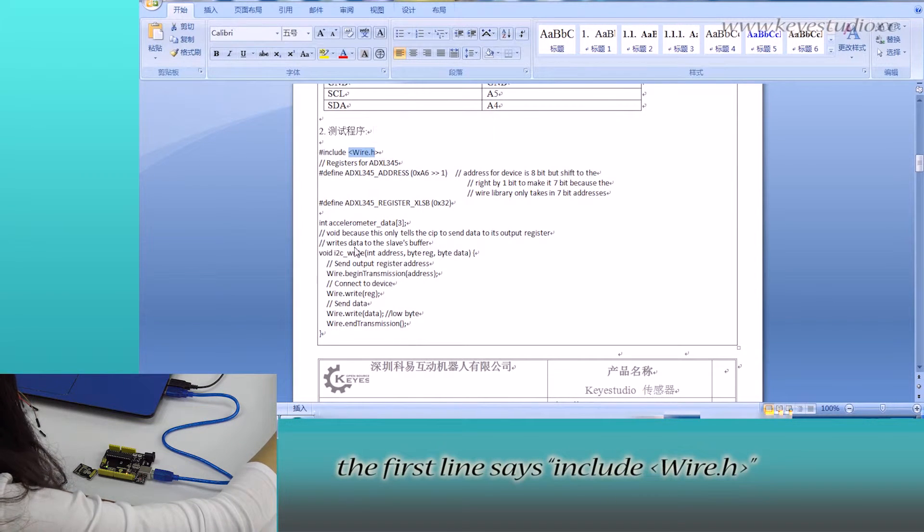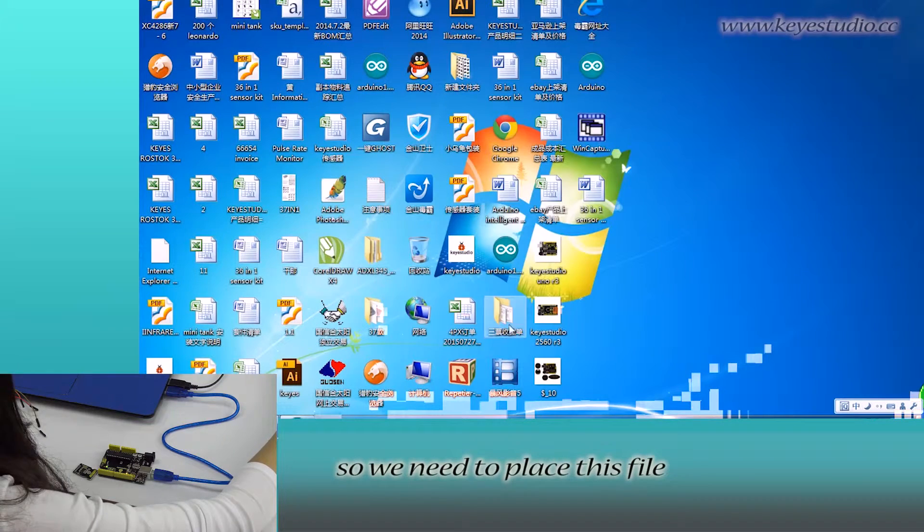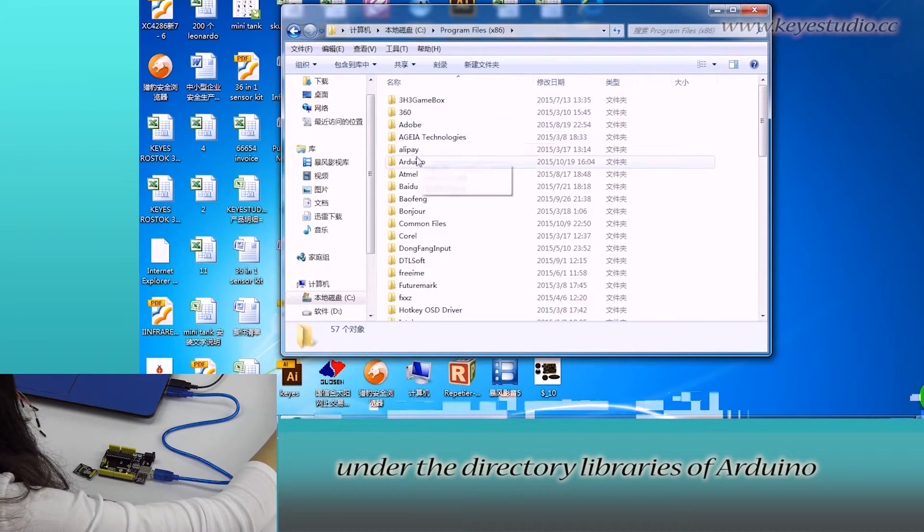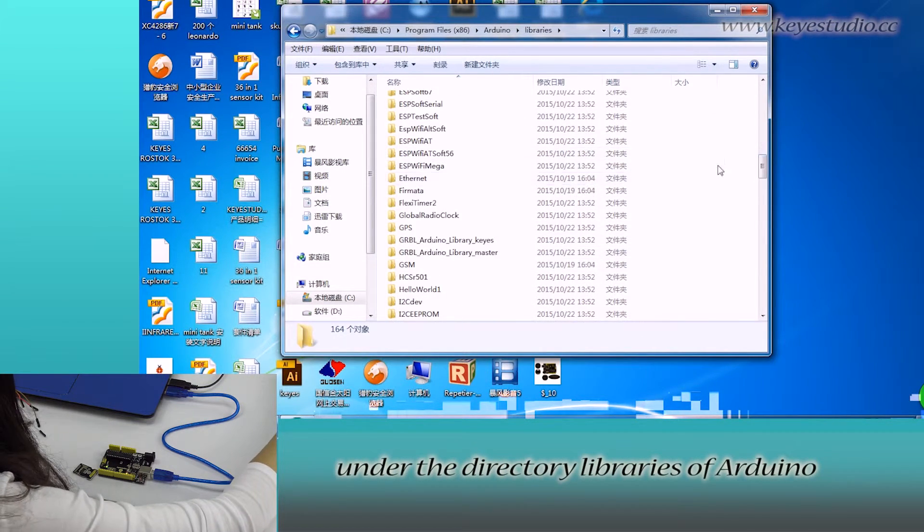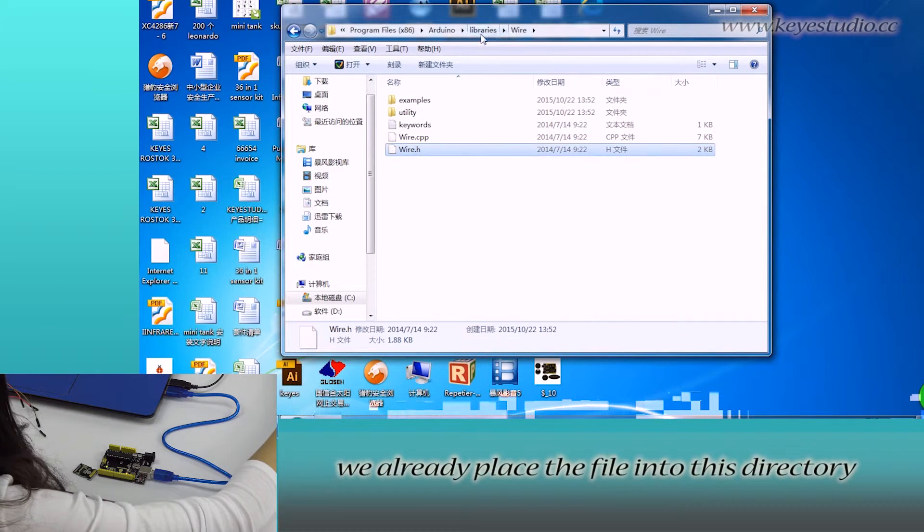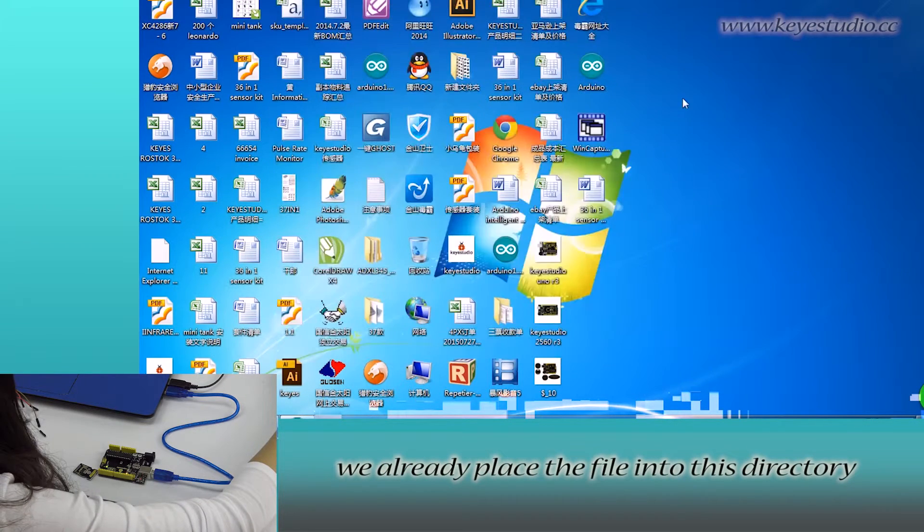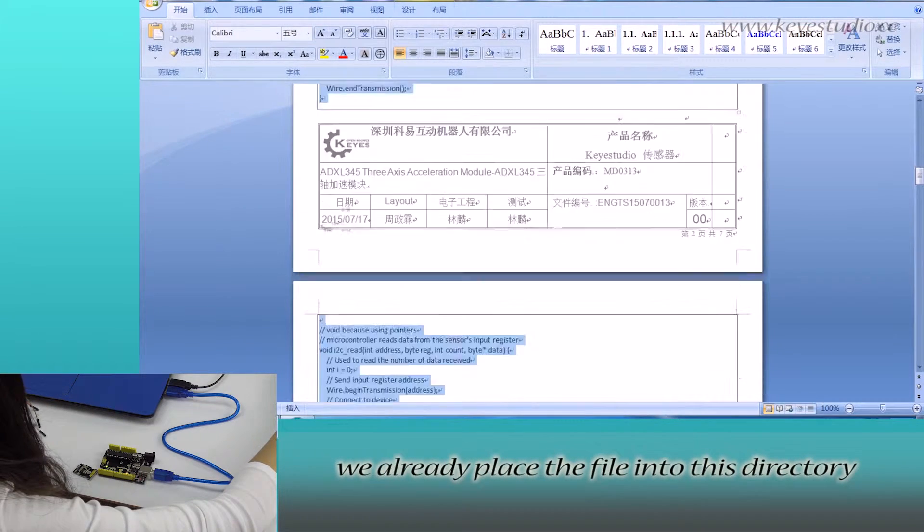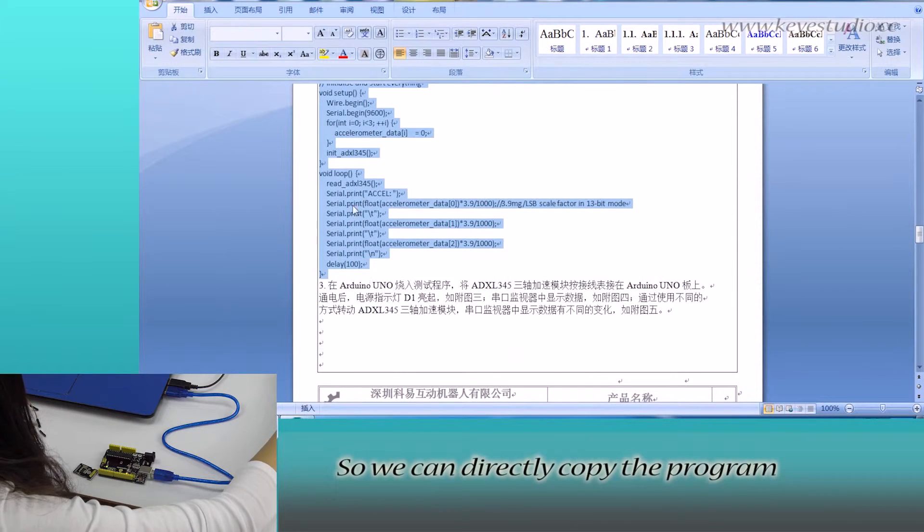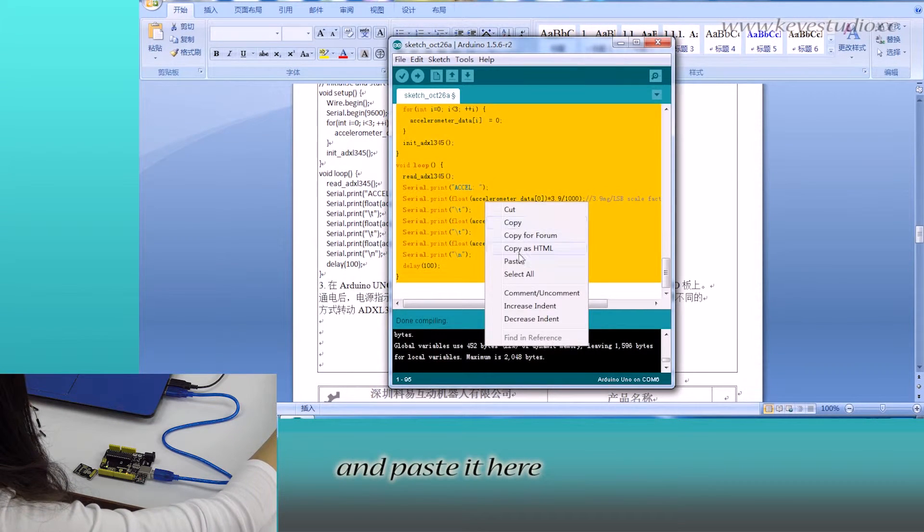The first line says include wire.h. So we need to place this file under the directory libraries of Arduino. You can see here we already placed the file into this directory. So we can directly copy the program and paste it here.